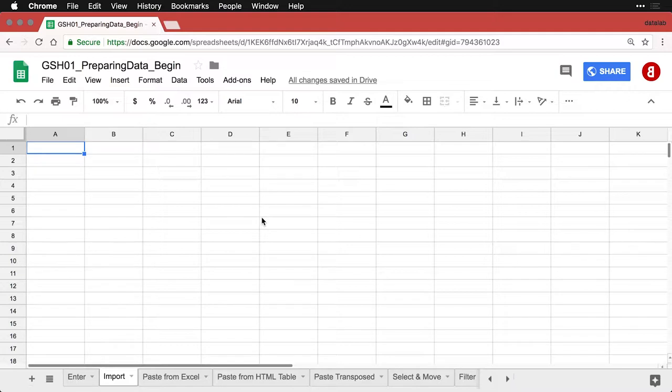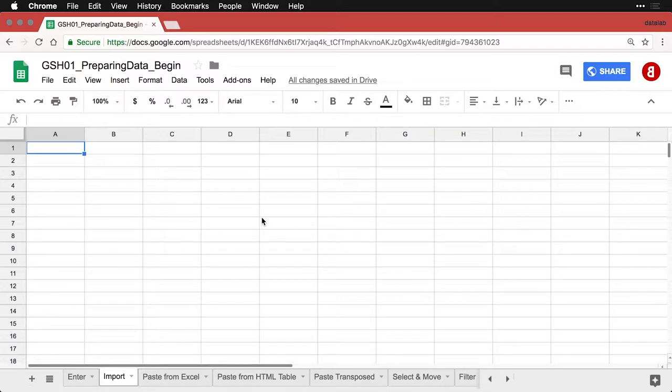So for instance, you can take an Excel file, drag it into Google Drive, and it can store in either the native Excel format or convert it to a Google Sheets document. I actually want to show you how to import something straight into a sheet in an existing Google Sheet.